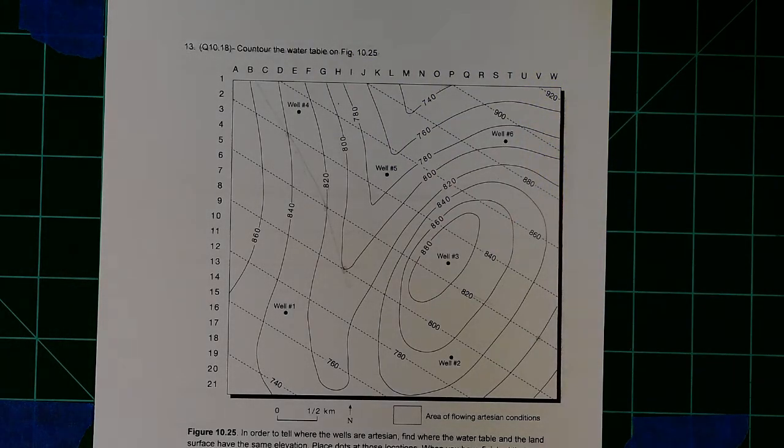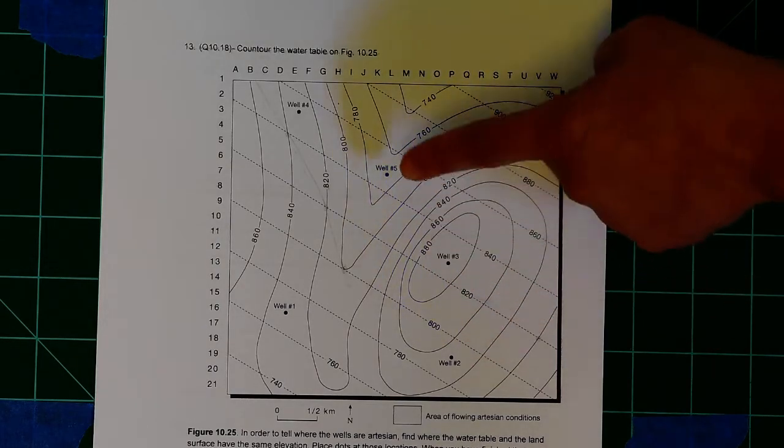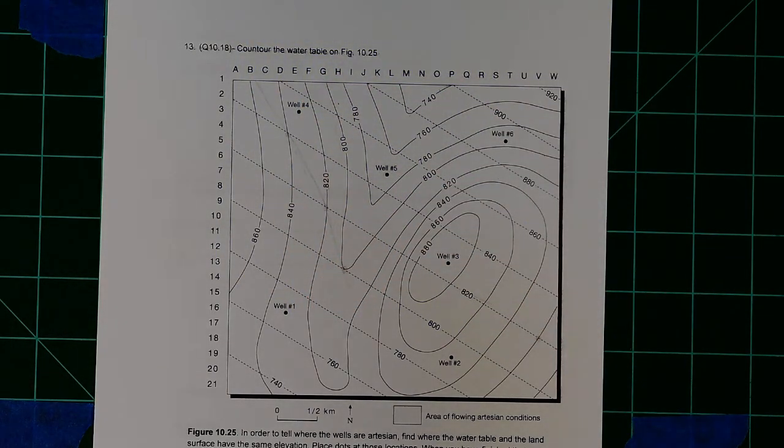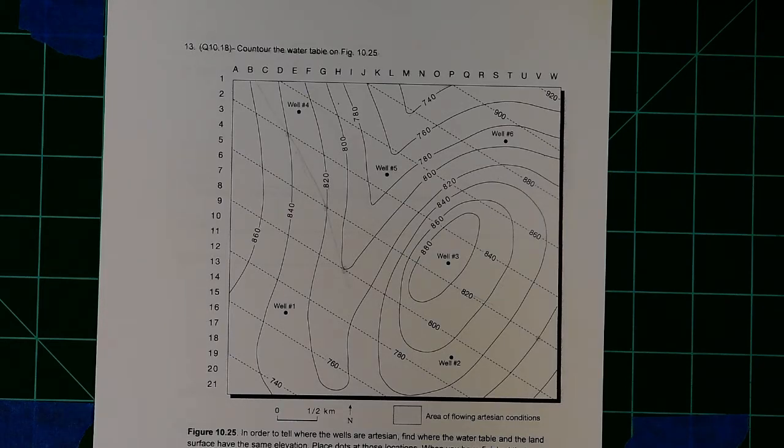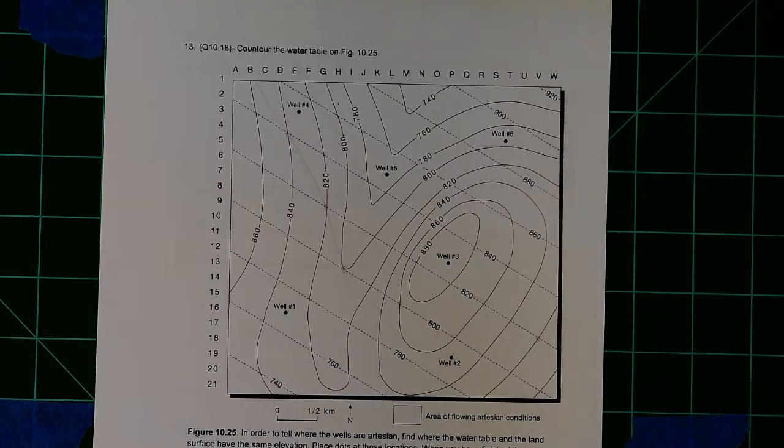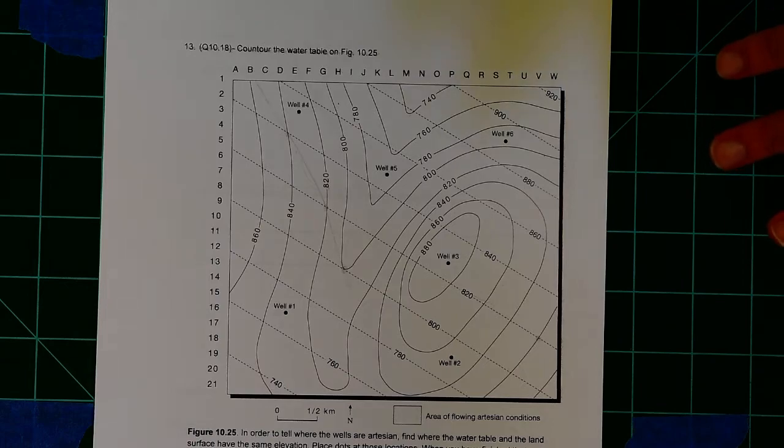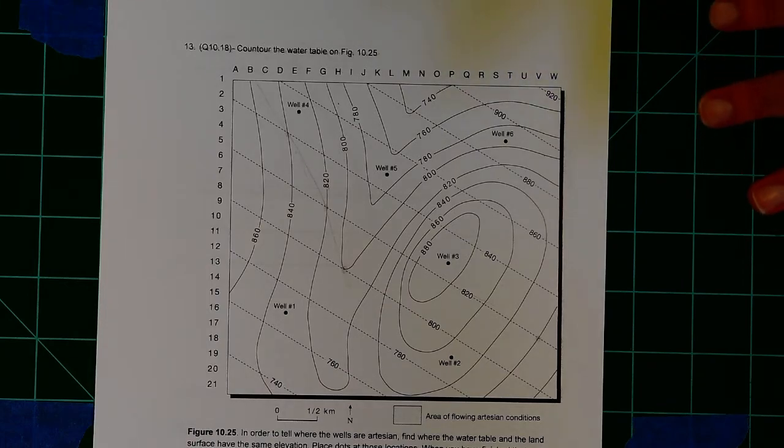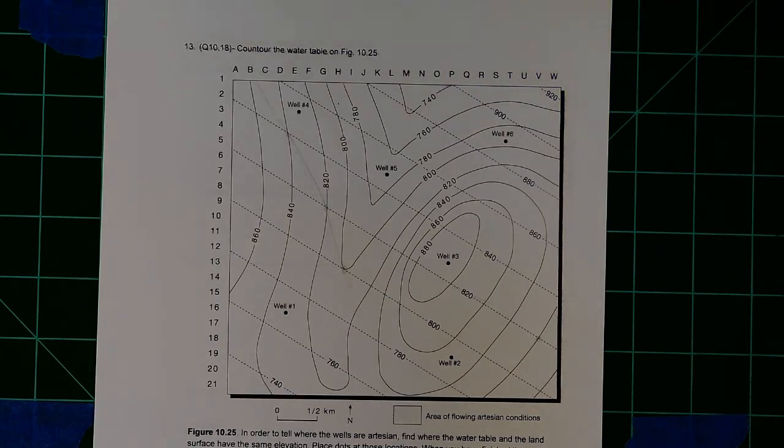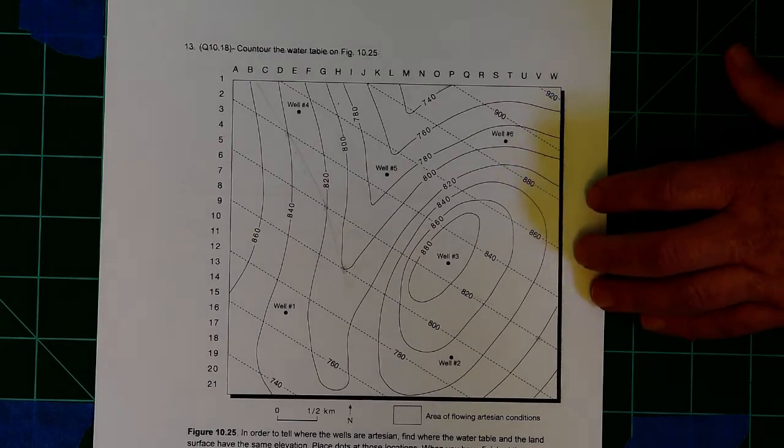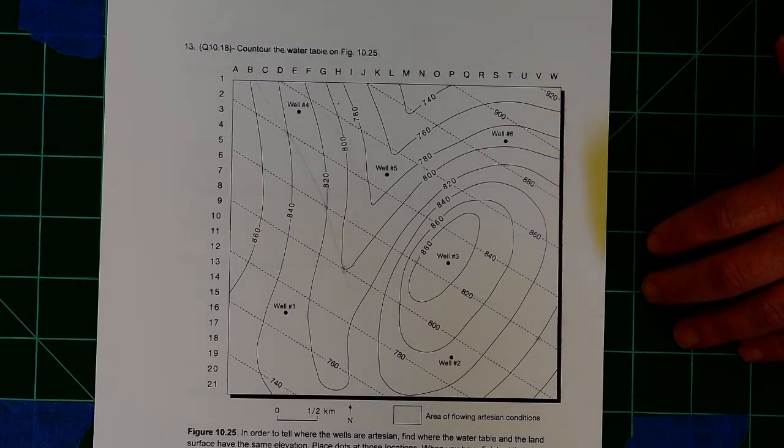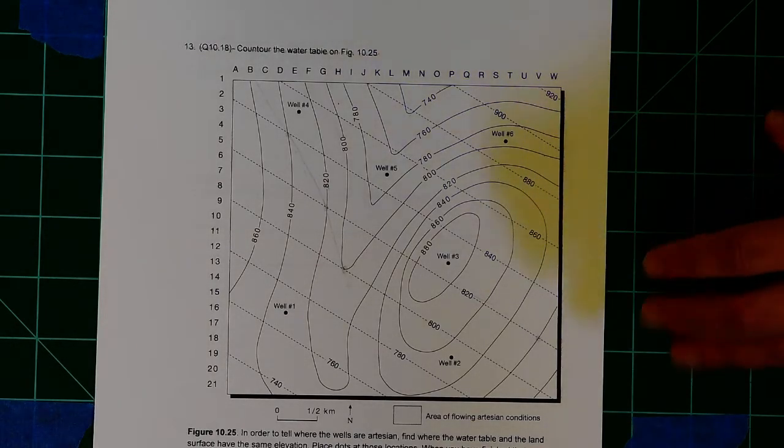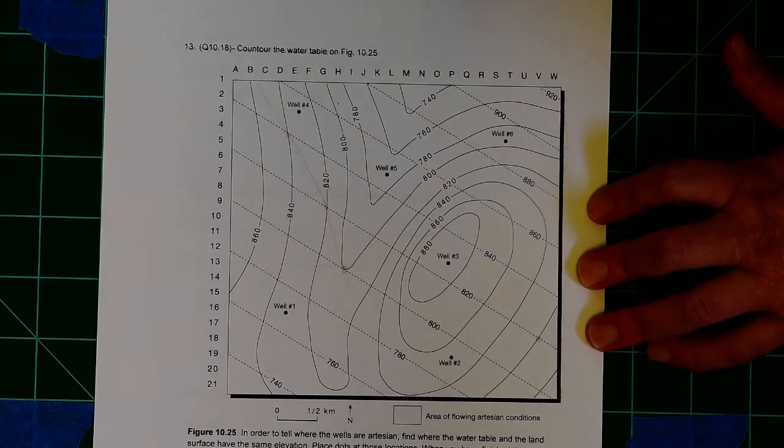And in this map, what you're trying to figure out is which ones of those wells, there's six wells on there, which one of those are flowing artesian wells, and which ones aren't. And the way you're going to do this is you're going to figure out which part of the map has the water table higher than the land. And how you do that is you look for places where the water table and the land surface intersect.